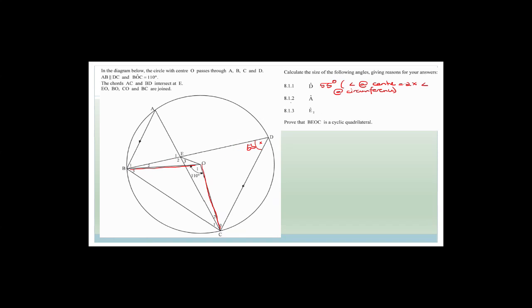Since the angle at the centre equals twice the angle at the circumference, angle D = 110/2 = 55 degrees. For angle A: A is also subtended by chord BC on the same side as D, so angle A = 55 degrees as well — angles subtended by the same chord are equal.